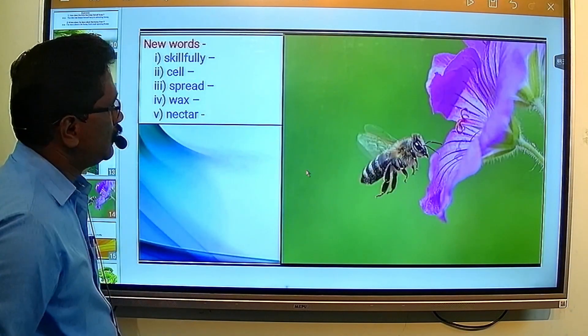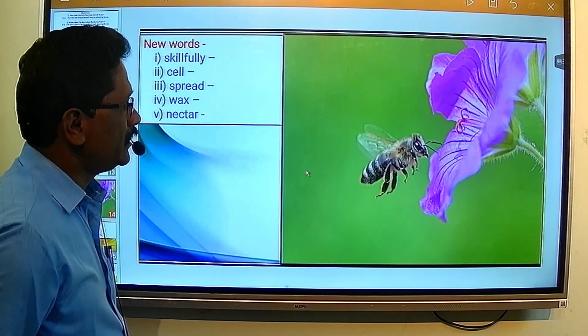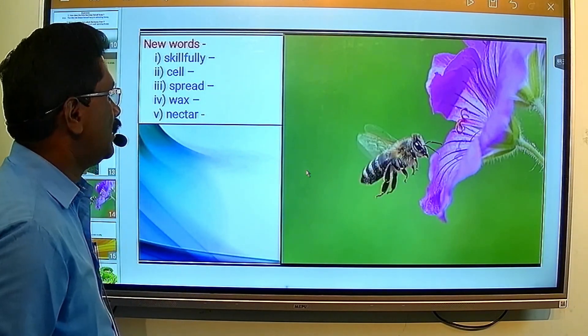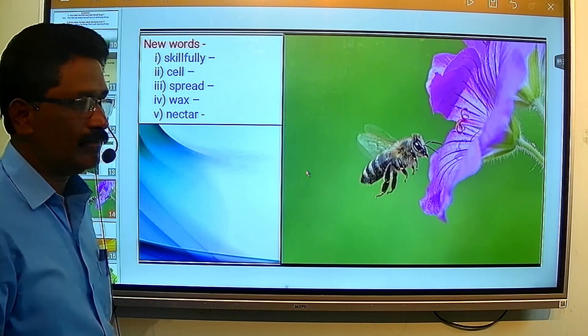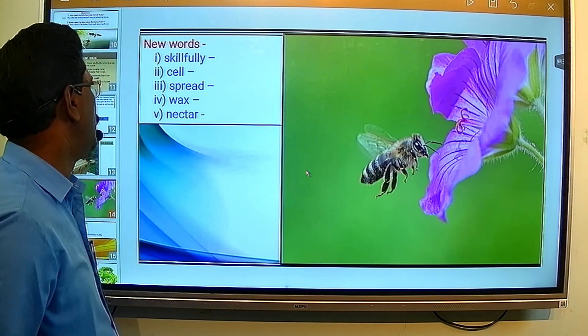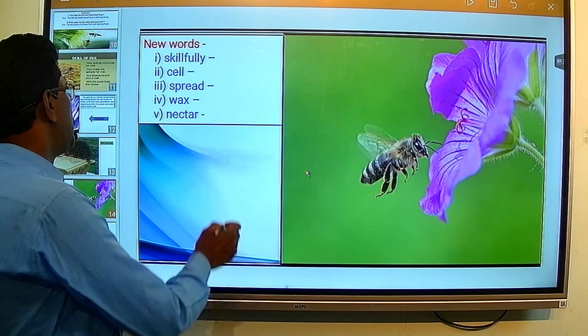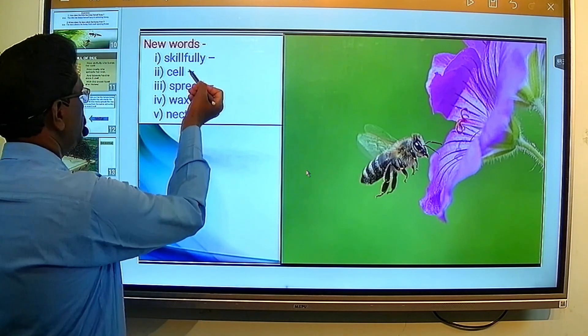Before proceeding, students observe the slide and write down some unfamiliar words like: skillfully — the bee builds itself very carefully.